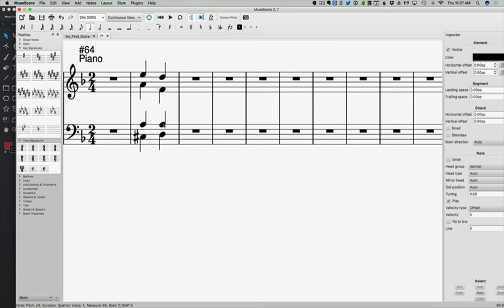So a couple things about the V chord and resolving it. Let's jump to a new video and talk about some other resolution possibilities that happen and some voice leading things that can happen with the V-I chord, the V-I chord progression.